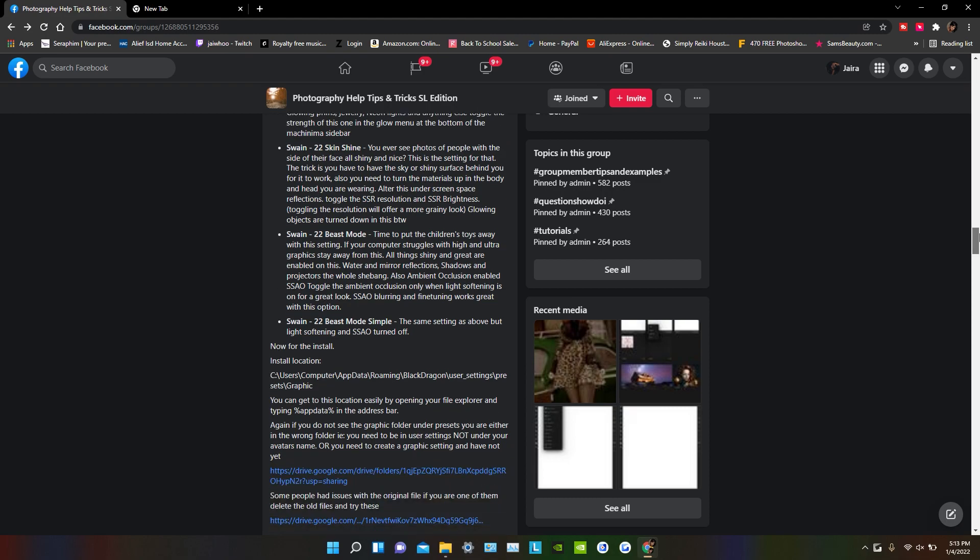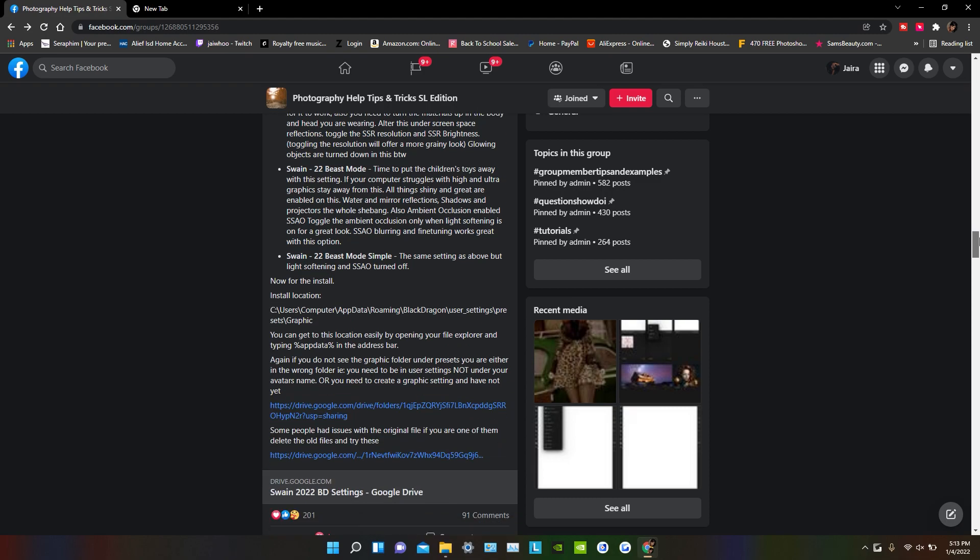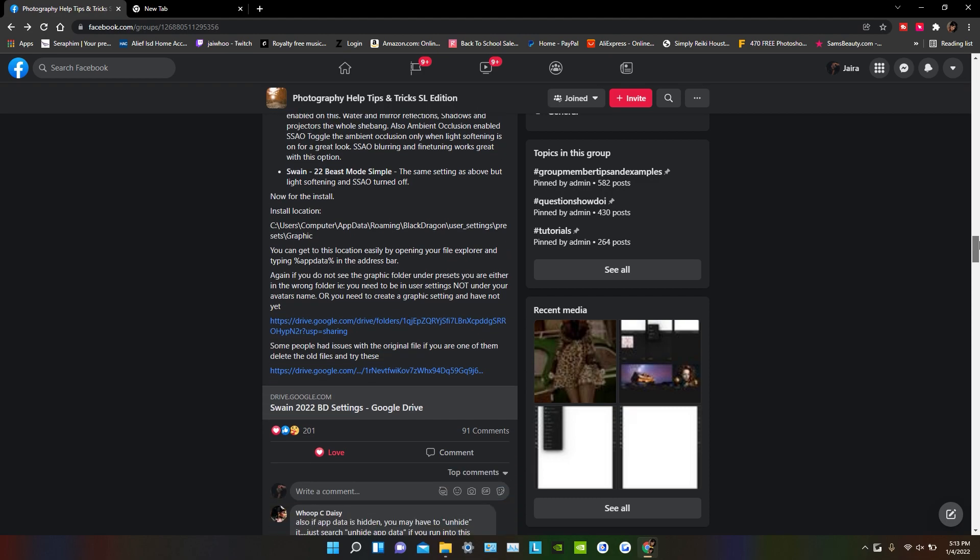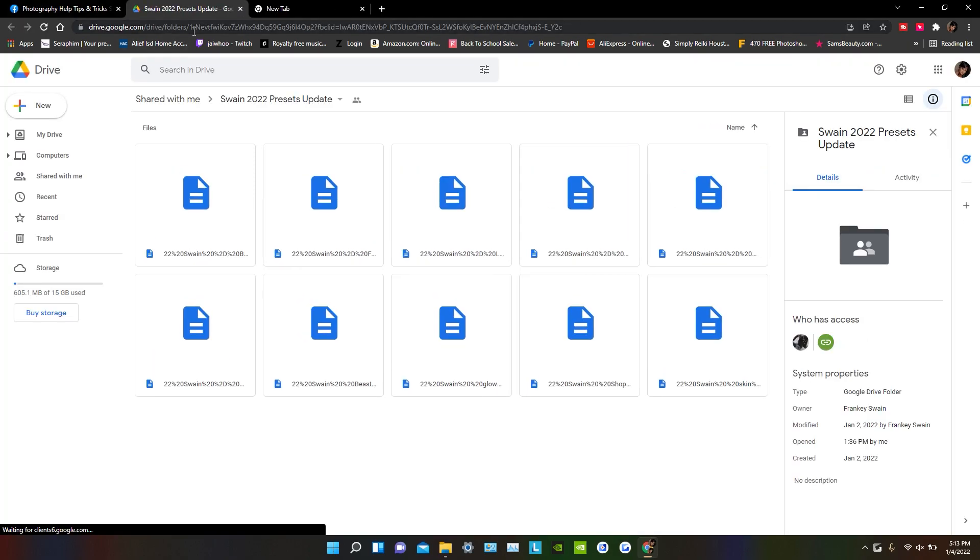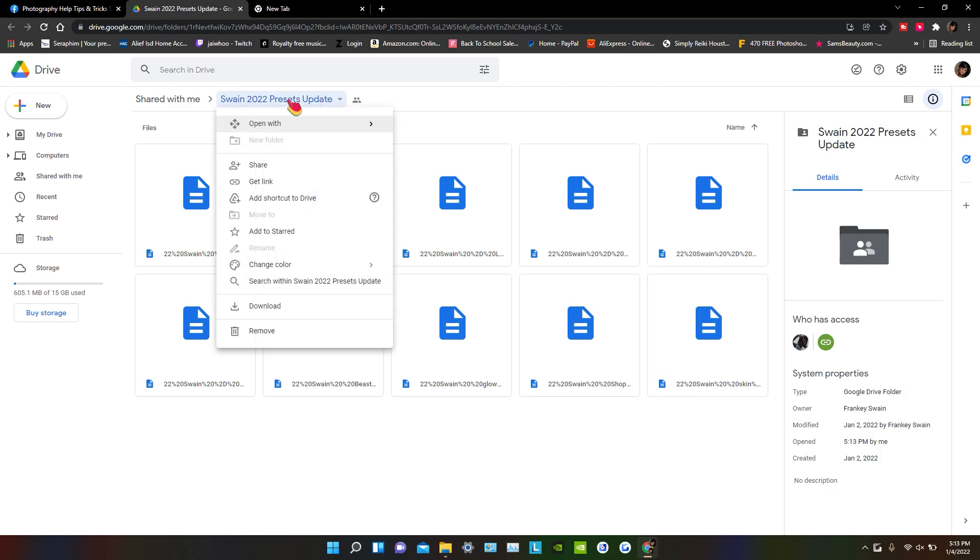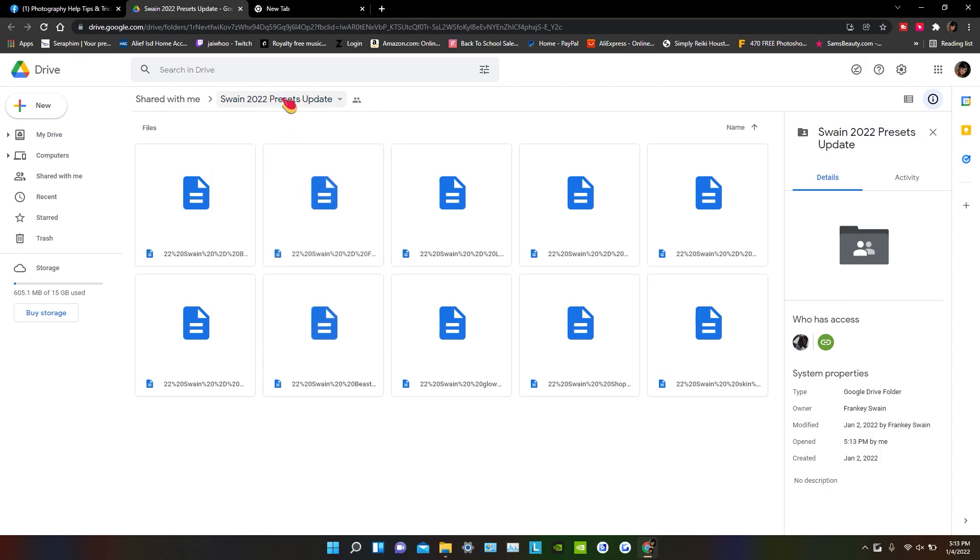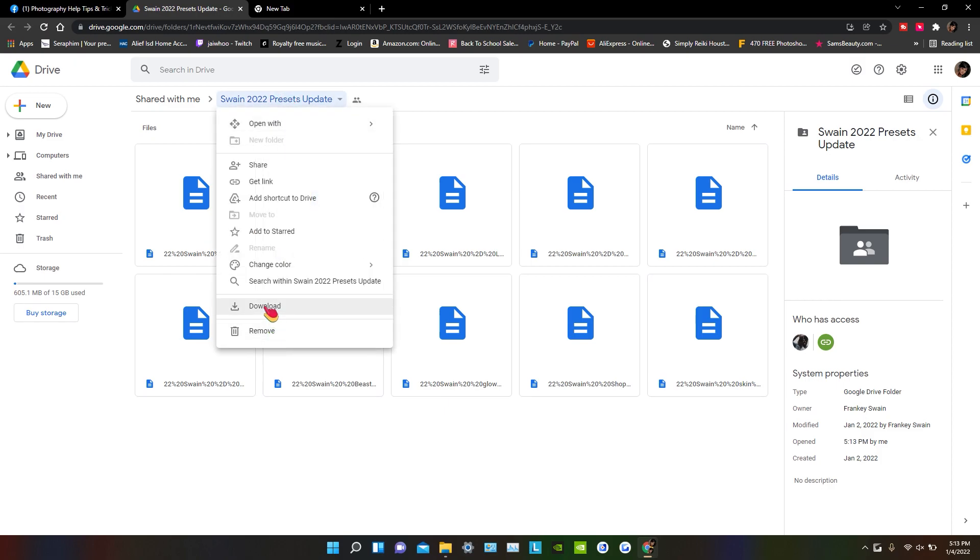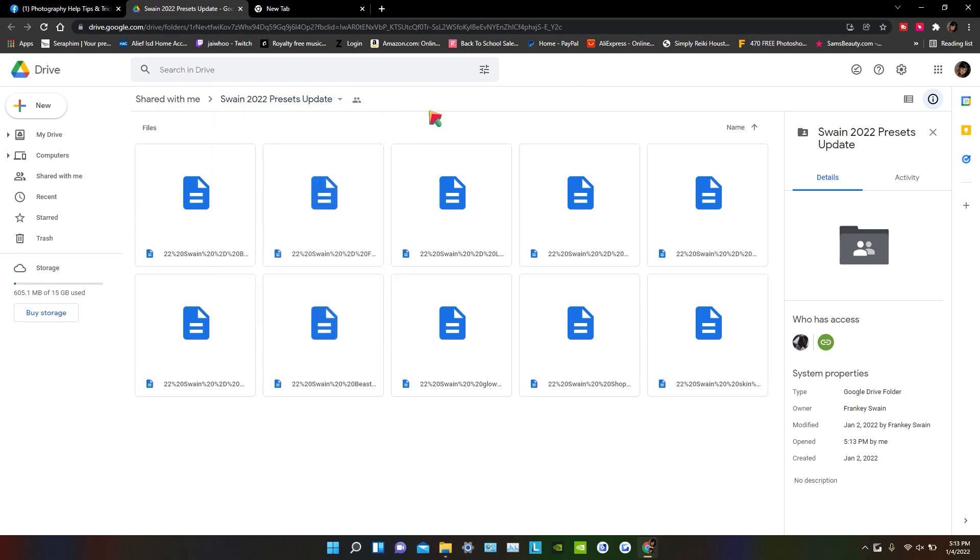So we're first going to go to the download link, which is right here. It's a Google Drive link. As you see, he has all of them into one folder. But keep in mind if you download the folder by itself at once, like if you click right here and go to download, you are going to have to rename each one before you put it into the viewer.